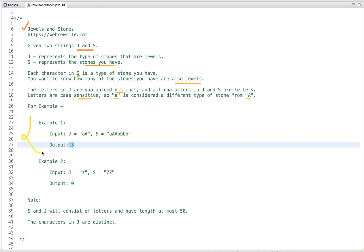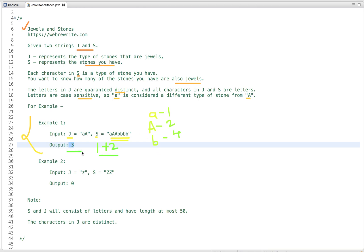In the first example, the string S represents the stones we have. We have three types of stones: lowercase a, capital A, and small b. The count of lowercase a is one, the count of capital A is two, and the count of B is four. Looking at how many of these stones are jewels — we have one count of lowercase a and two counts of capital A — so in total we have three jewels.